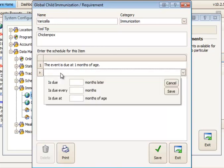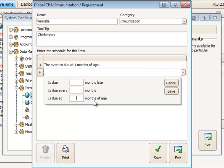On the next line down for the next schedule you will have the option for due at another number of months of age. And as you continue down through the setup you'll have this age option available.